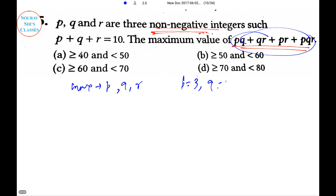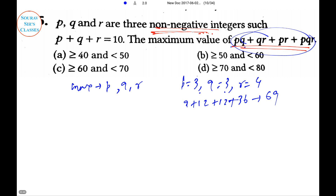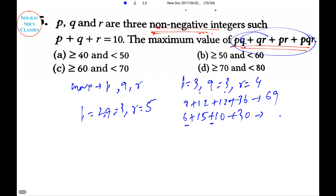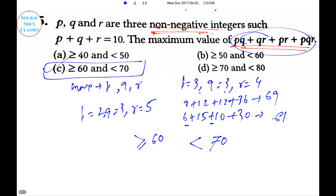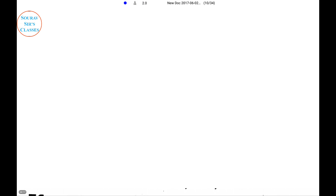Consider P=3, Q=3, R=4: that gives 9 + 12 + 12 + 36 = 69. Now try P=2, Q=3, R=5: that gives 6 + 15 + 10 + 30 = 61, which is less. So the maximum value of the expression is greater than or equal to 60 and less than 70. The answer is option C. This is a trial-and-error process.